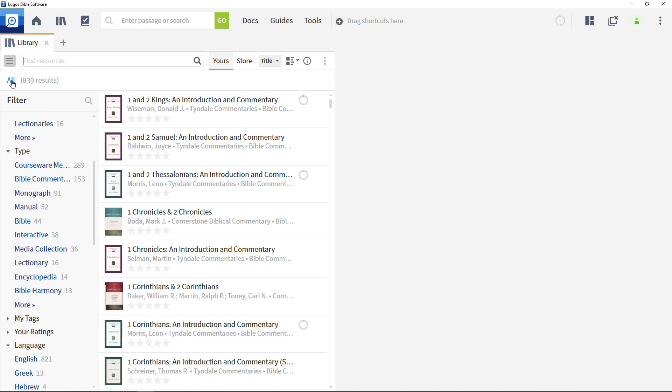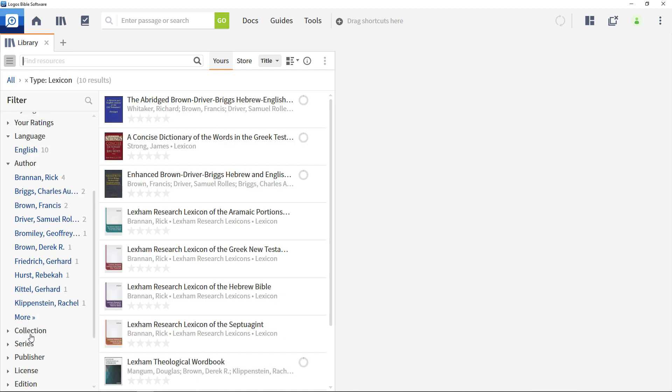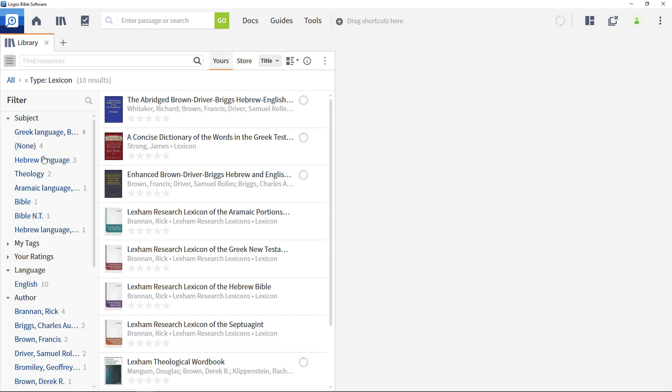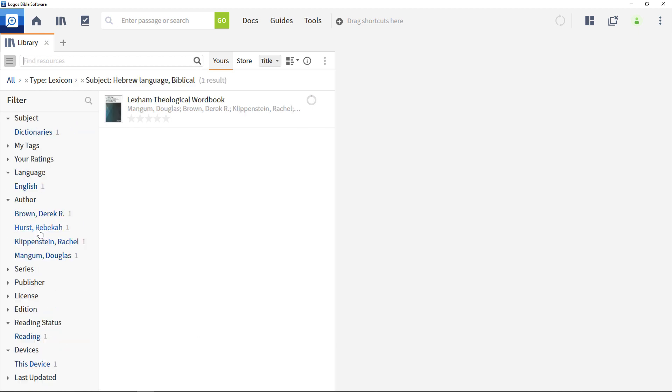Let's look at another example and start by selecting lexicon from the type options, then select Hebrew language from the subject menu. You're now looking at all of the Hebrew lexicons in this Logos library.